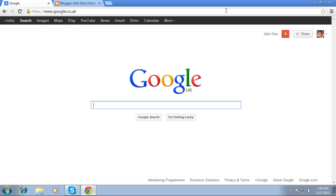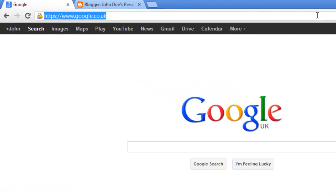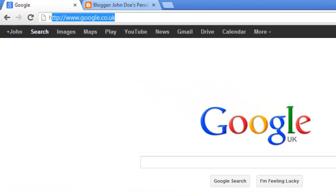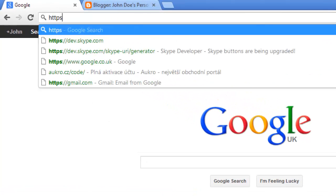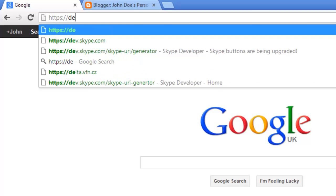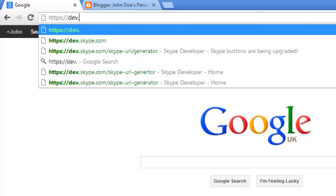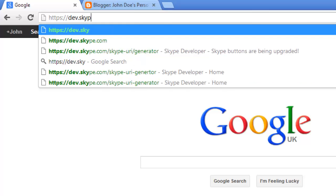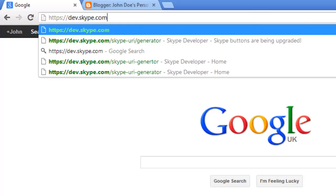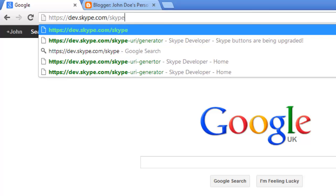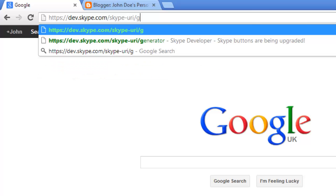In this tutorial you are going to learn how to create a Skype call link. Open a web browser and navigate to https://dev.skype.com/skype-uri/generator.